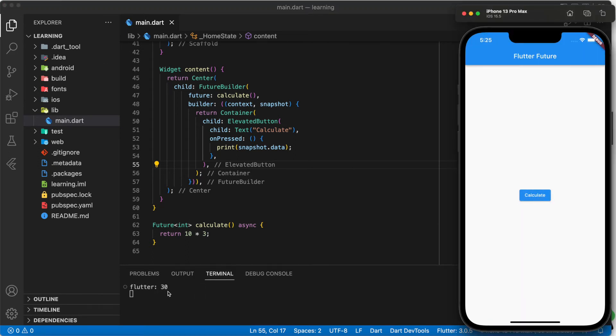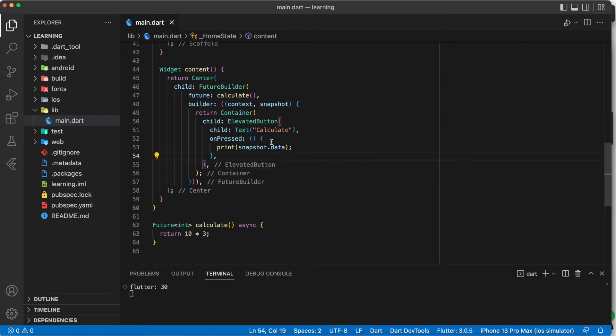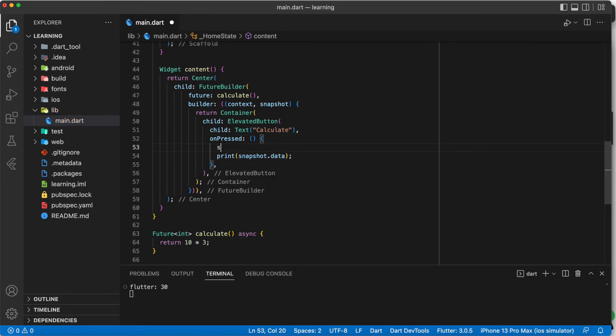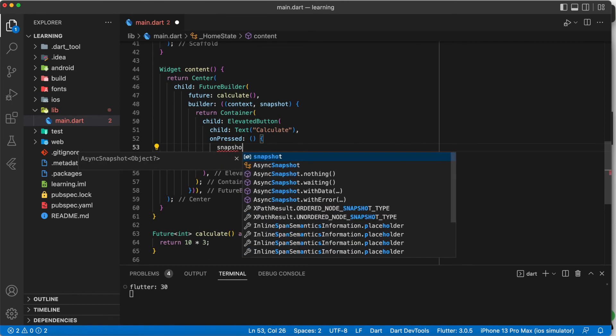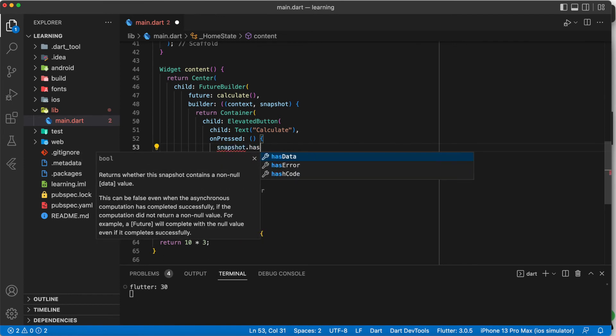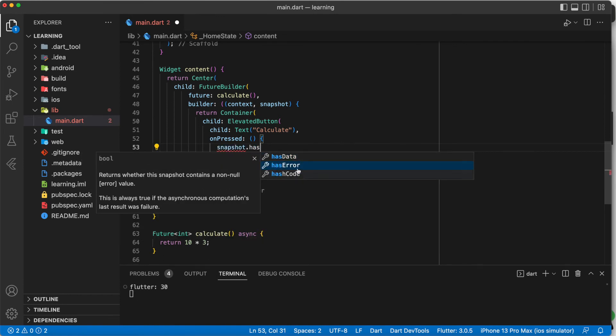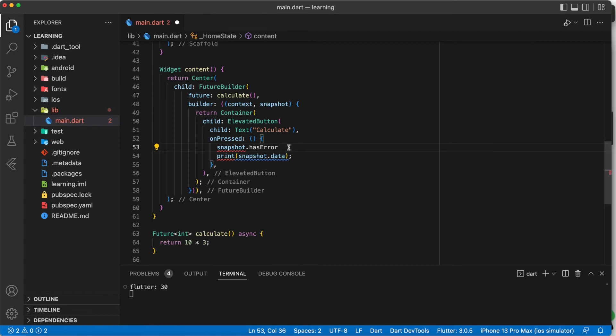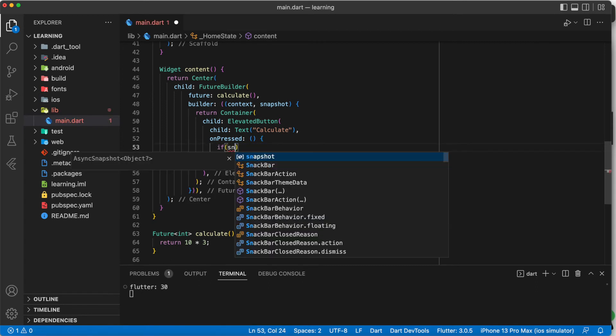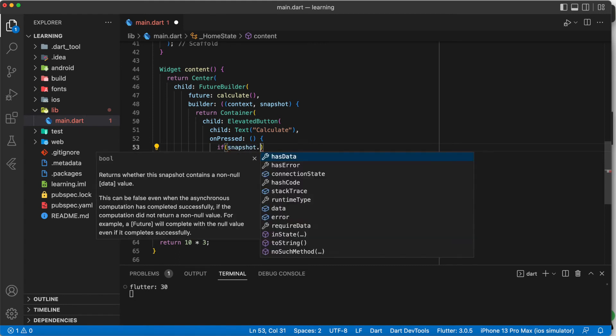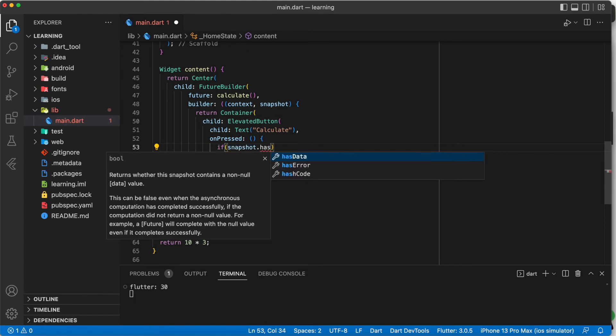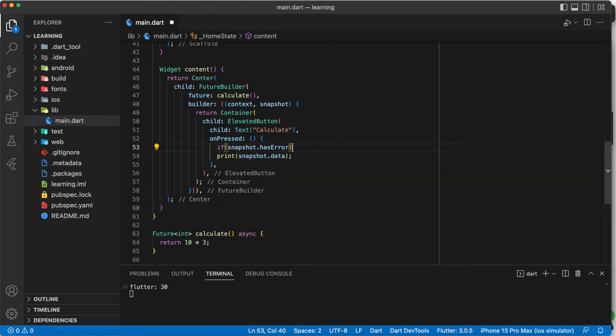As you can see, now when we click on the elevated button, it printed out the value 30 instead of the instance of the future. The only advantage that future builder has is that you can check if the snapshot has error or has data before you make use of the data. So you can do something like if snapshot dot has error and from here you can handle the error.